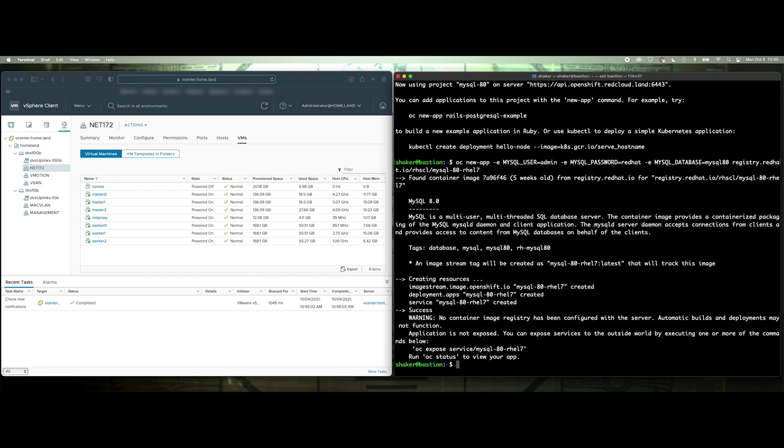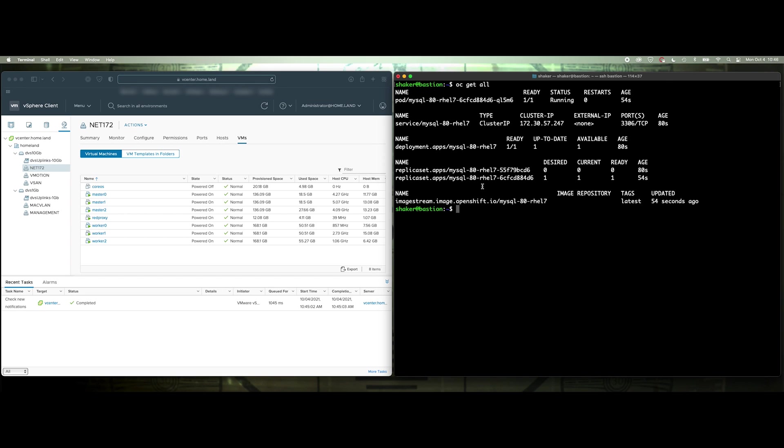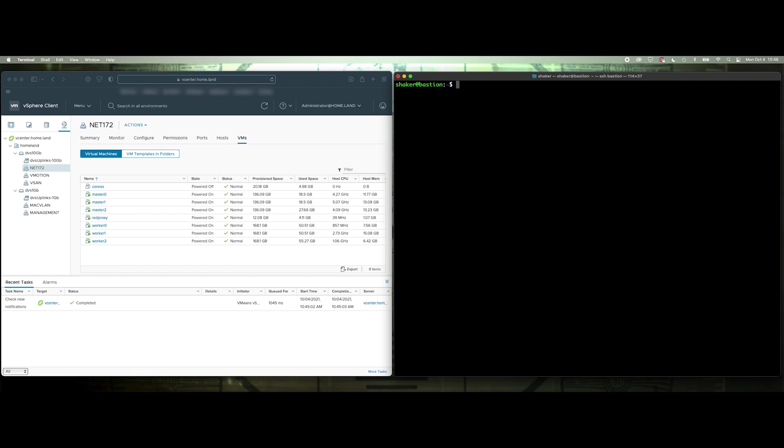Okay, that looks good, clear. Alright, so what I've done here, oh, let's do this one more time. OC get all and I want to grab this name for my deployment right there. Okay, now, what I've done is I've just created a service script right here, and it looks like I've already got the name in there correctly.